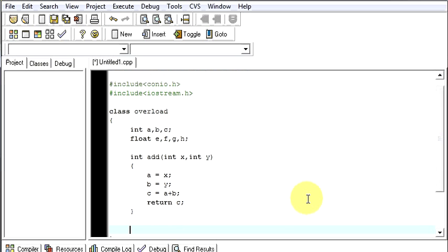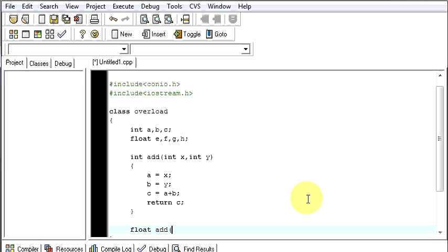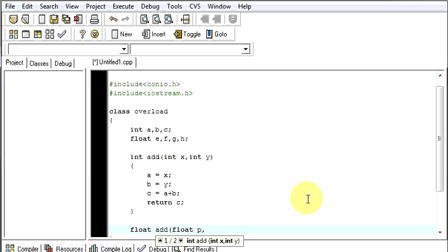Similarly, I will be writing a float data type function. The name will be add as it is. I will be taking float p, float q, float r.